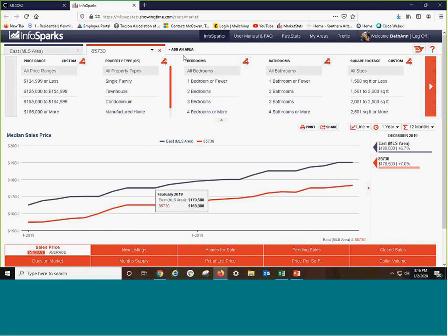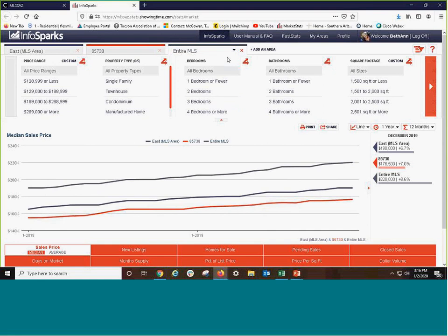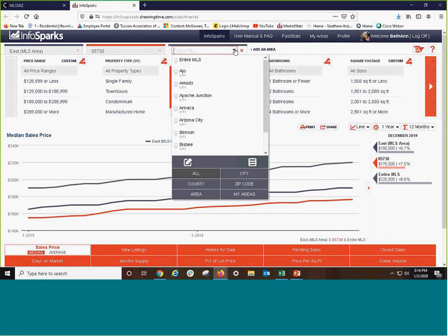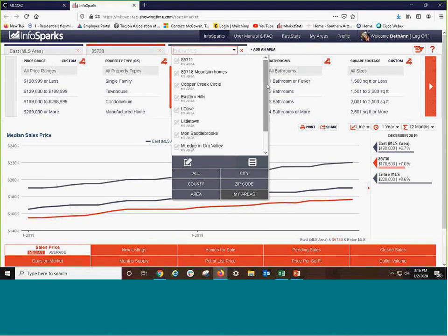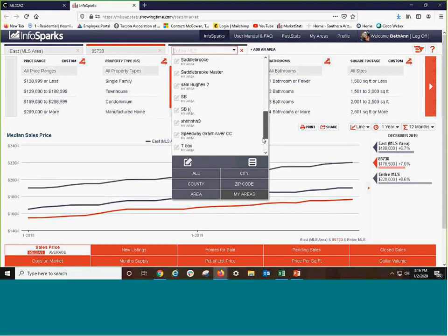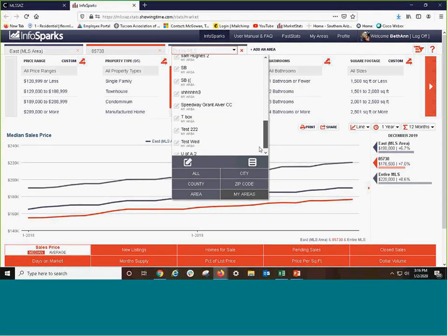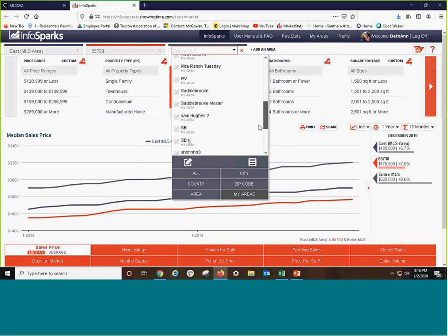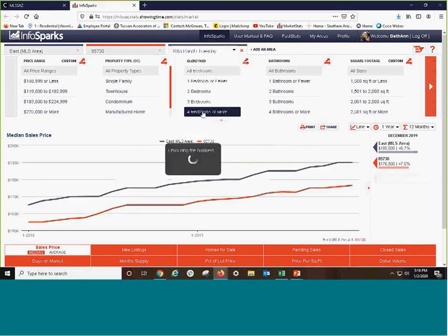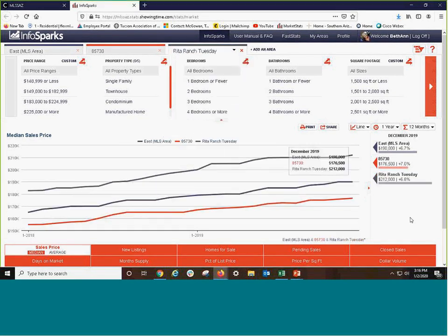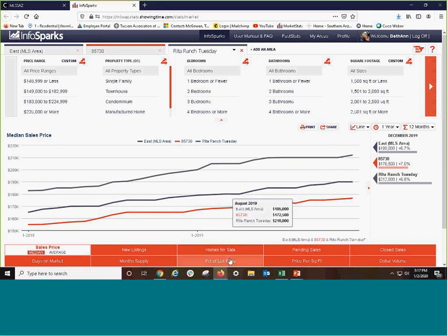Now, you also, they're specifically looking at perhaps Rita Ranch. I have set that up as an area within my own areas. So I'm going to go down and go up to Rita Ranch and click on that. So now we see the price differential between Rita Ranch and 85730 and east side.